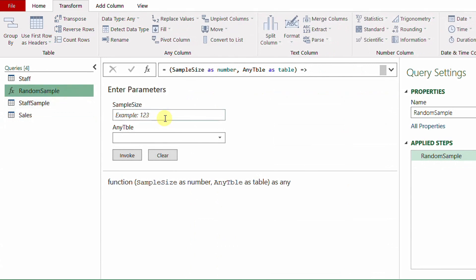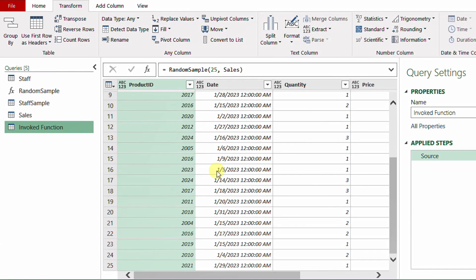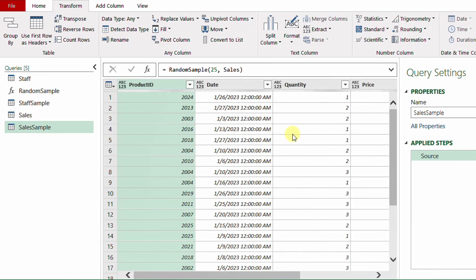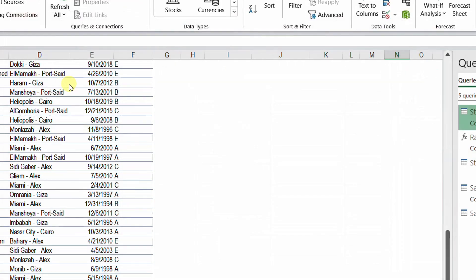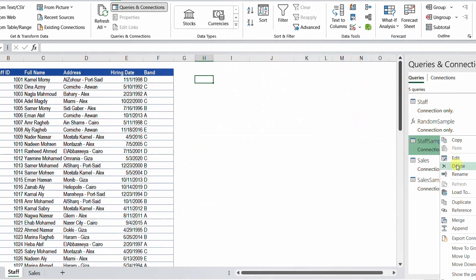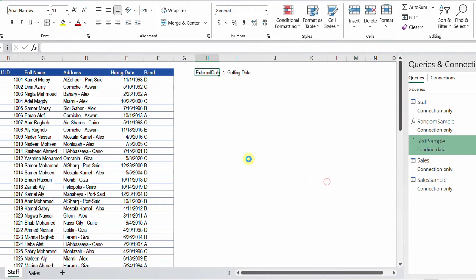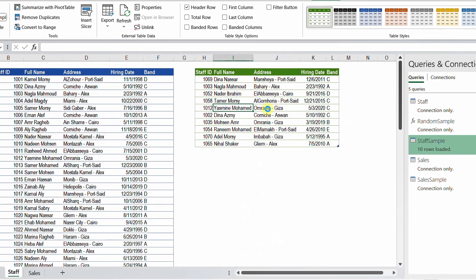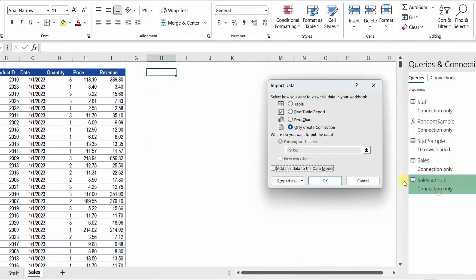Now I'll select the random sample function again — this time with a sample size of 25 and the Sales table. After invoking, it takes a little longer but returns 25 rows of a random sample from the sales table. I rename it 'sales sample'. Then I load everything to Excel: Home, Close & Load To, selecting Connection Only and clicking OK. I right-click 'stuff sample', Load To, Table, existing worksheet at H2, and click OK.